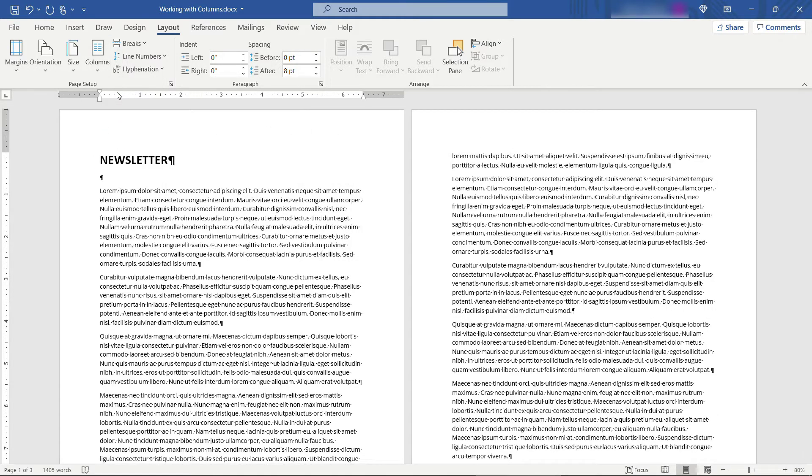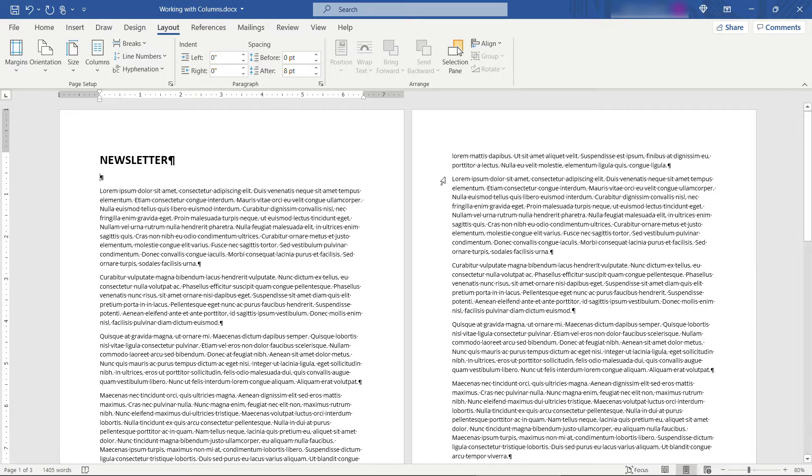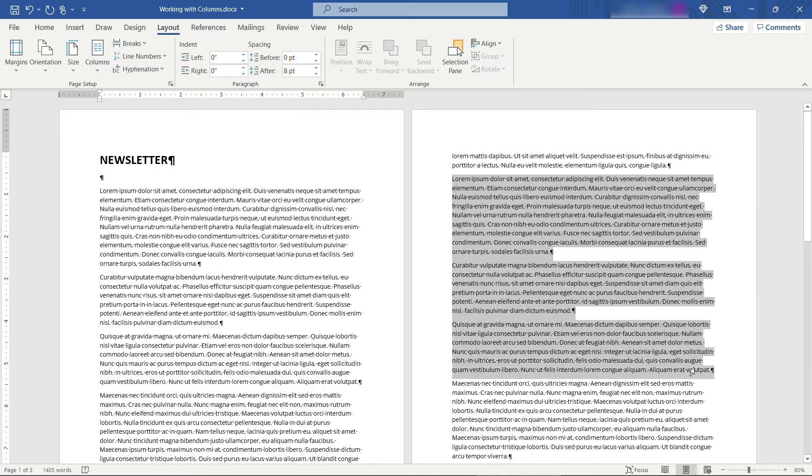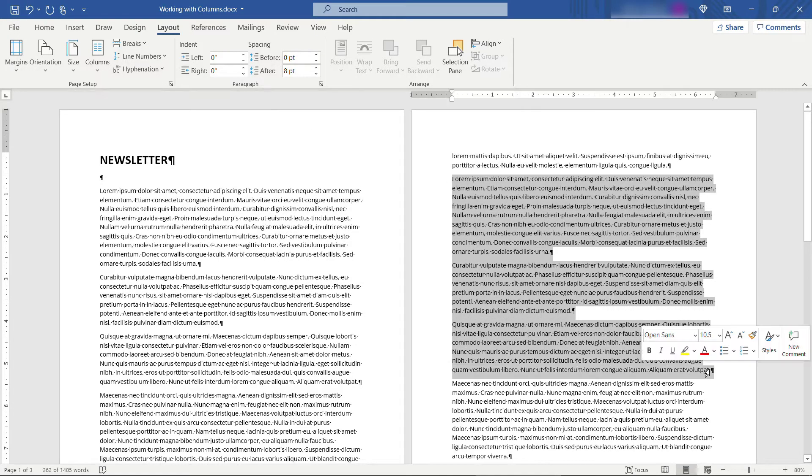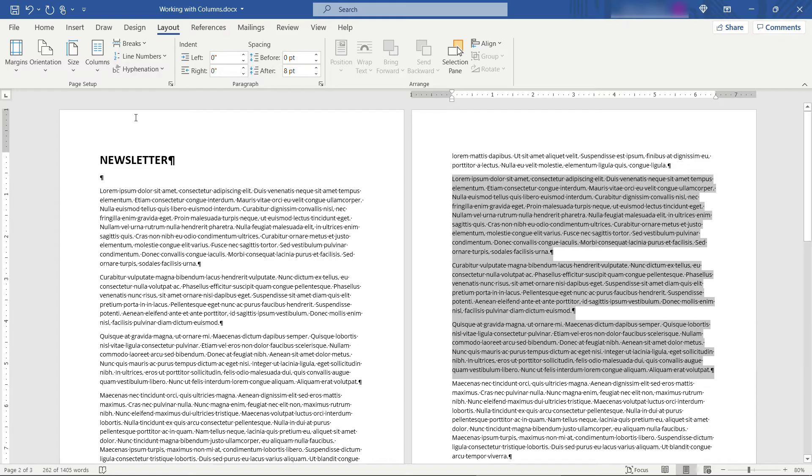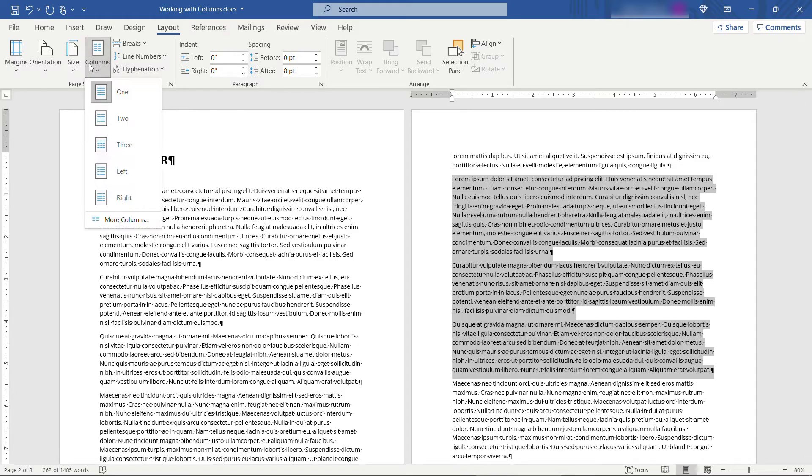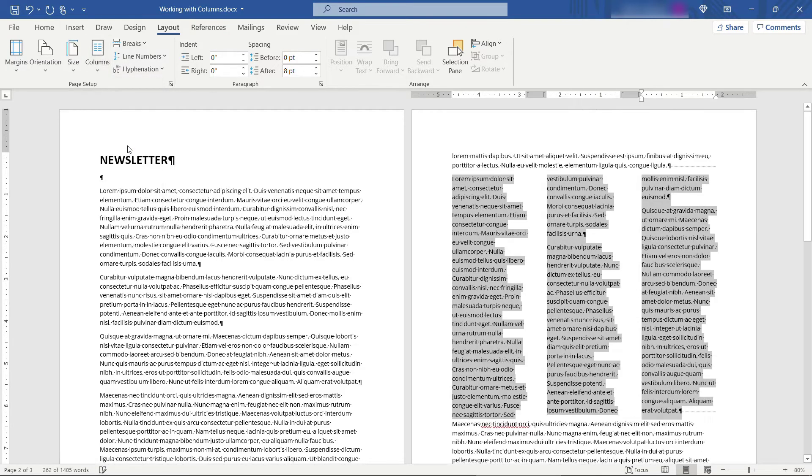Let's say that you only need columns in a particular part of the document so maybe the first page is fine the way it is but then as you get to the next page there's a certain section that you want to put into columns. So in that case you'll just select that section and let's say we want three columns. Just that easy.